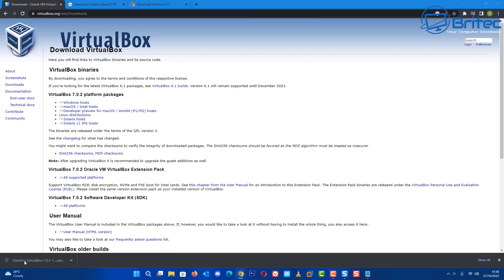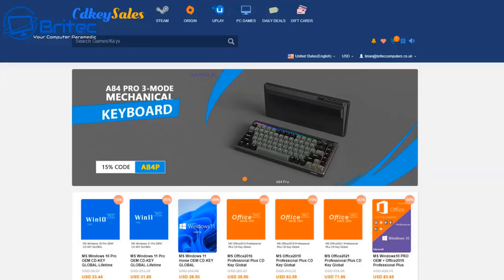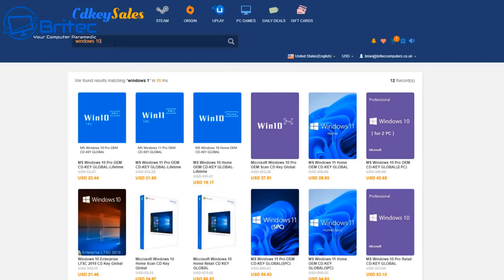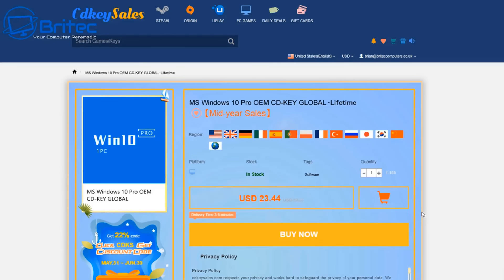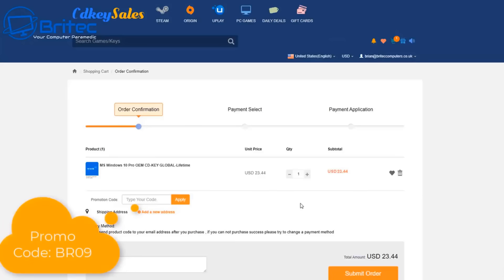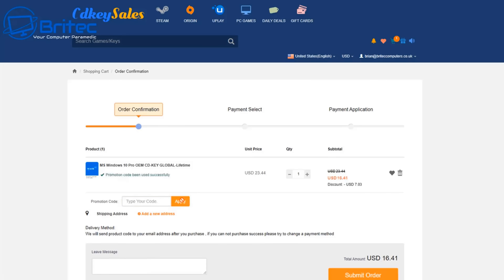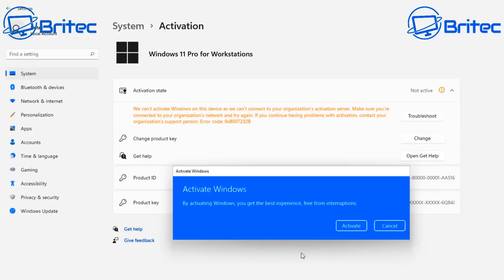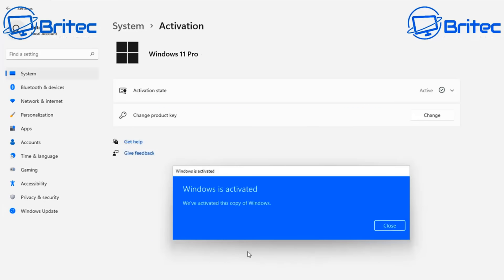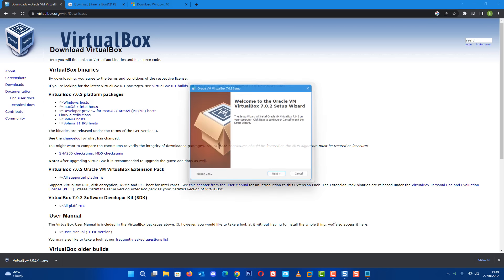Now before we continue, a quick word from today's sponsor CDKey Sales. If you're looking for a cheap Windows 10 Pro OEM key, check out the links in the video description. Use my promo code BR09 to get a discount. They will send you a code which you can use to activate your version of Windows.